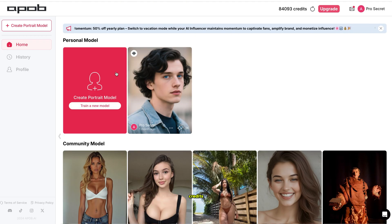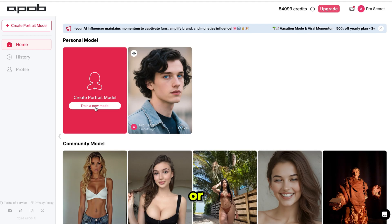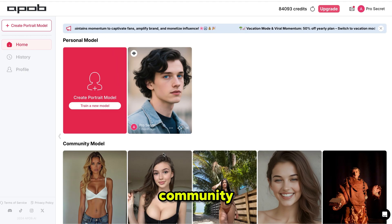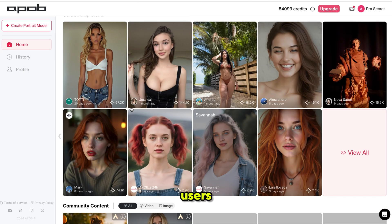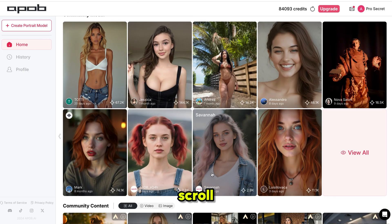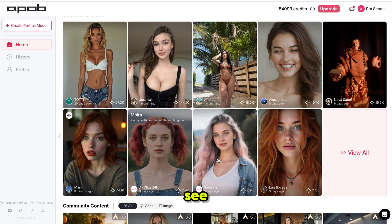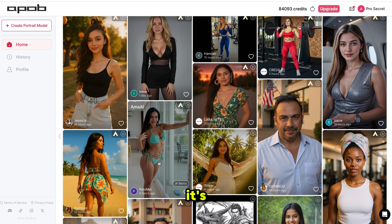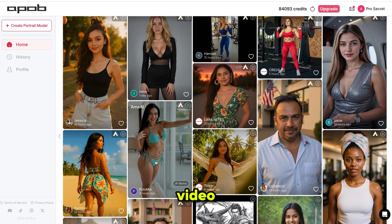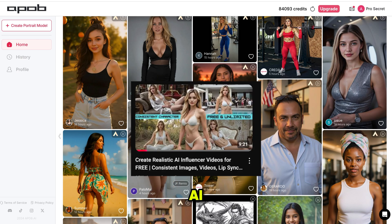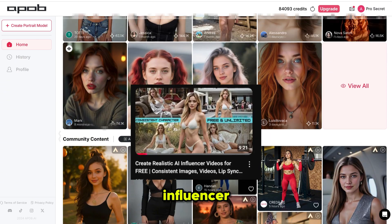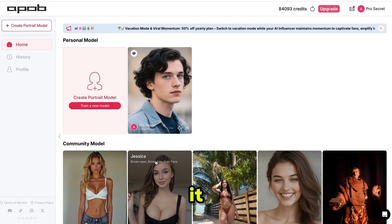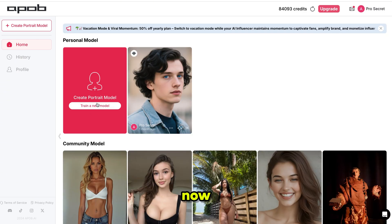With these free credits, you can create your own AI influencer or even use community influencers created by other users. If you scroll down, you'll see a variety of content generated by other users and it's seriously impressive. I've made a video before on how to create your own AI influencer. If you haven't seen it yet, let me show you now.